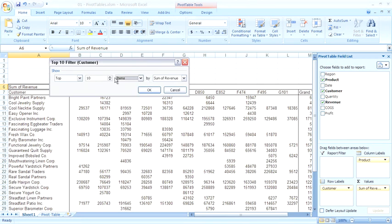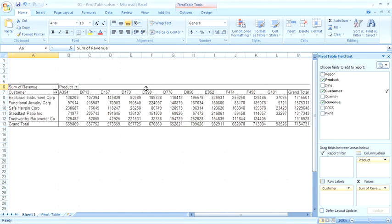So let's say that I want to see the top five customers. I would change the spin button to show top five items by sum of revenue. Click OK, and Excel will show me just the top five customers.